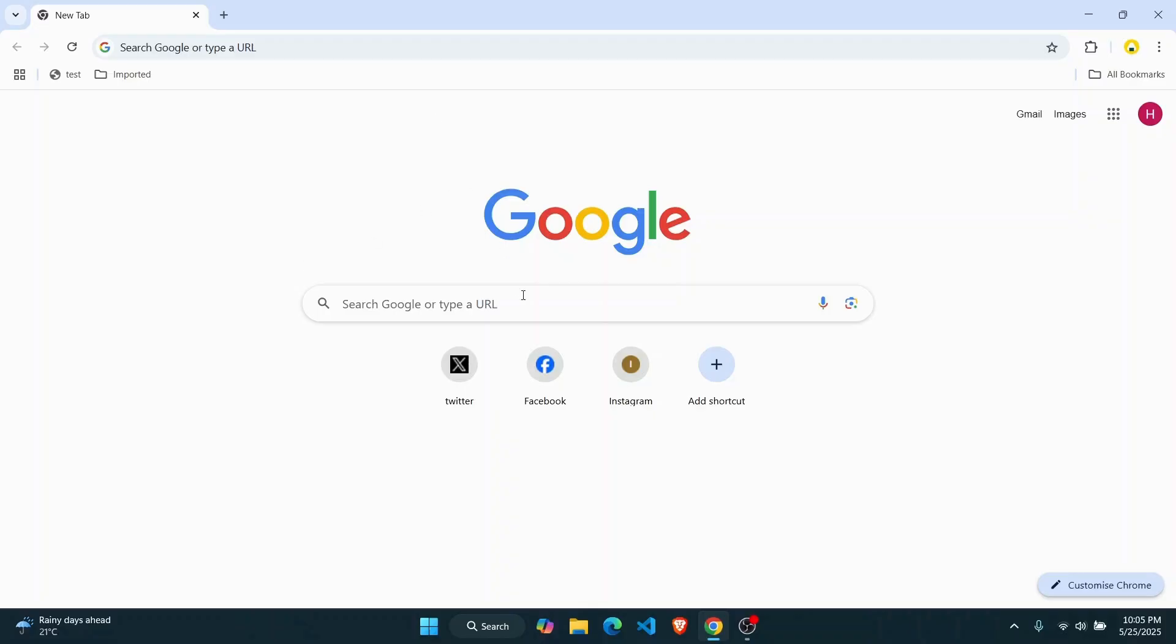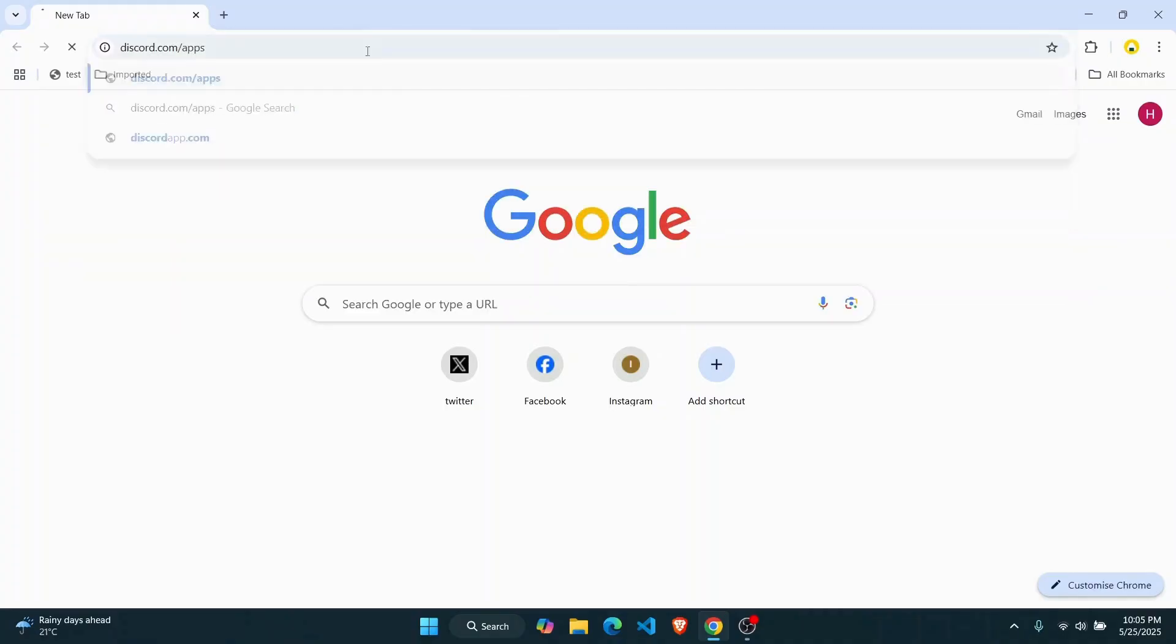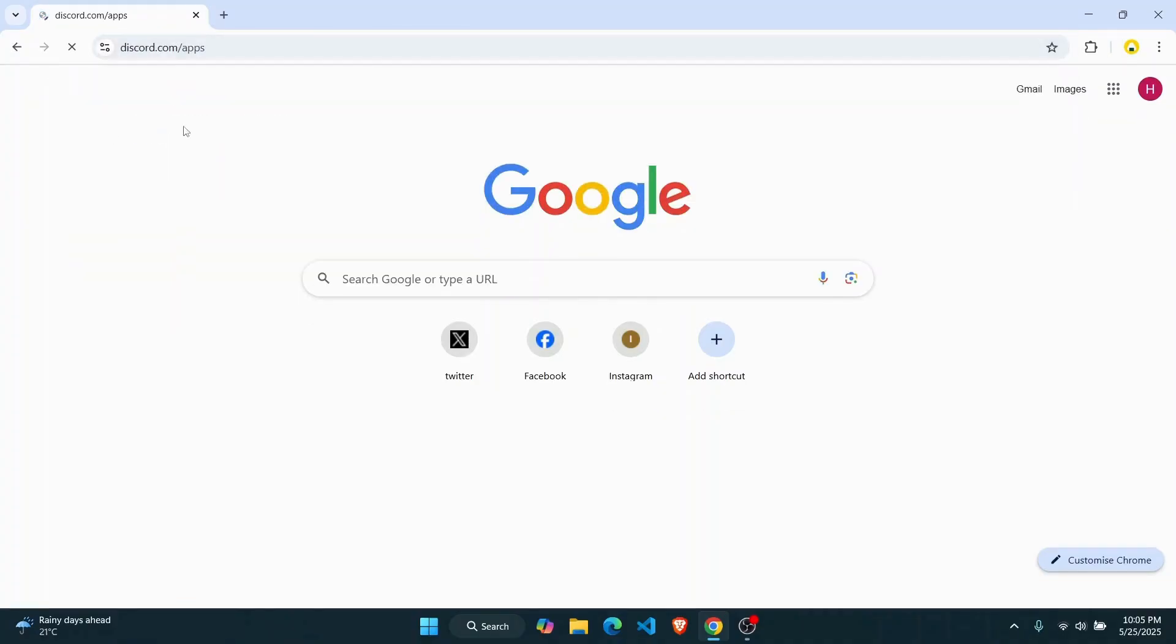Open up your web browser or if you have the Discord application just open the app. I'm just going to go to discord.com/apps and I'm already logged in here. If you're not, just make sure to log into your account.